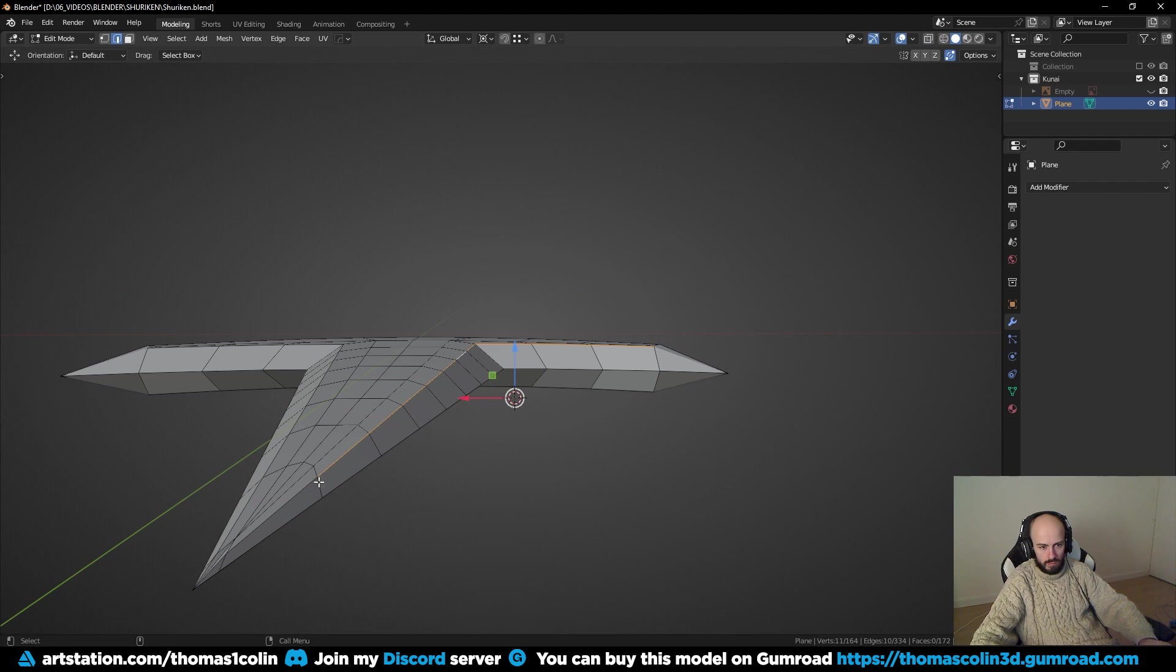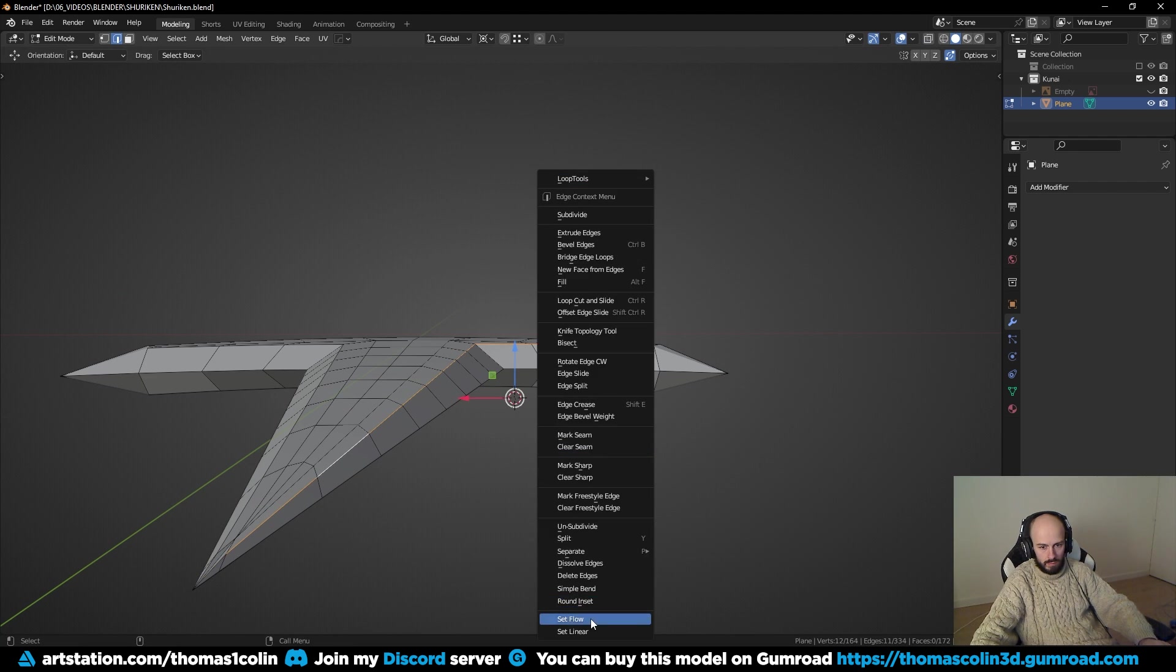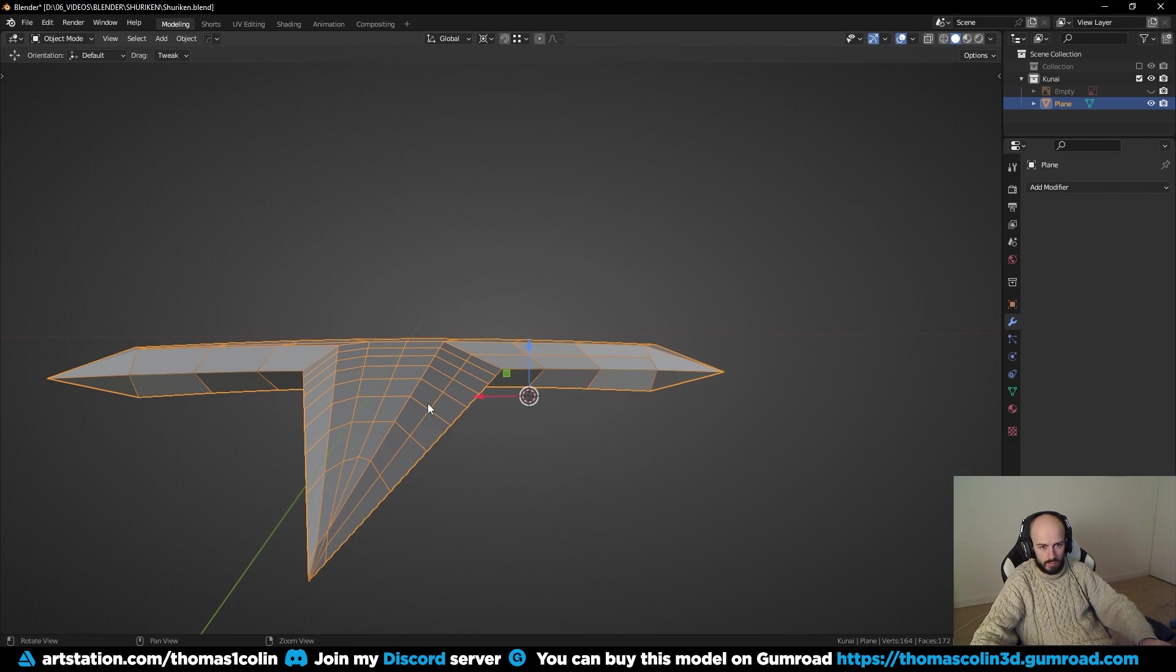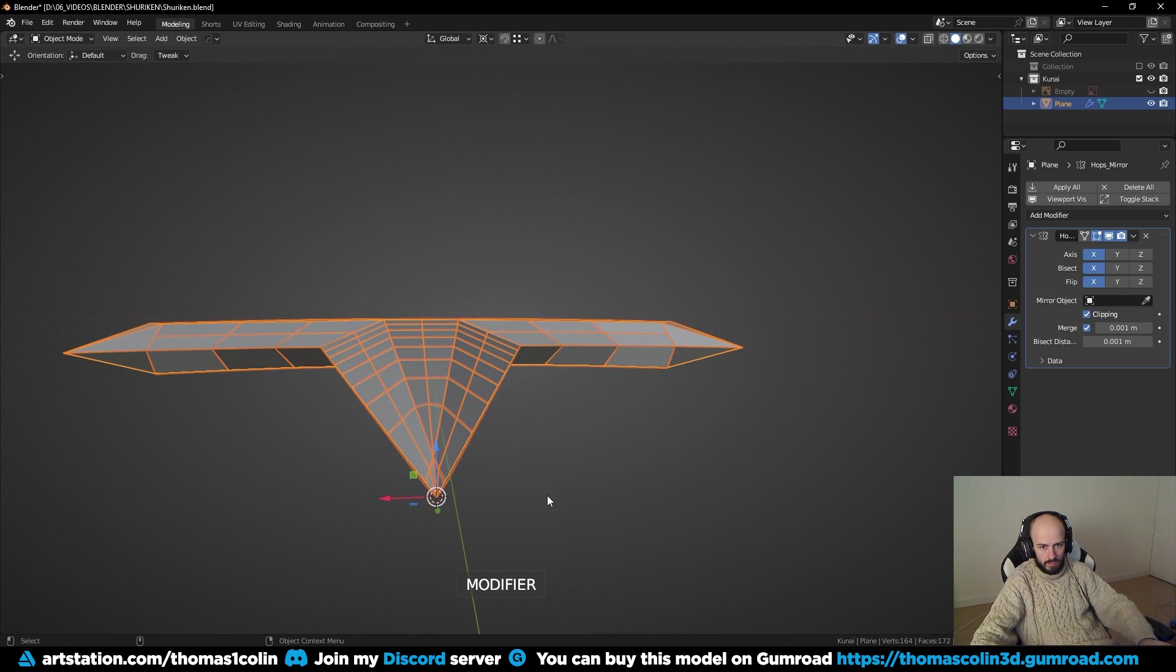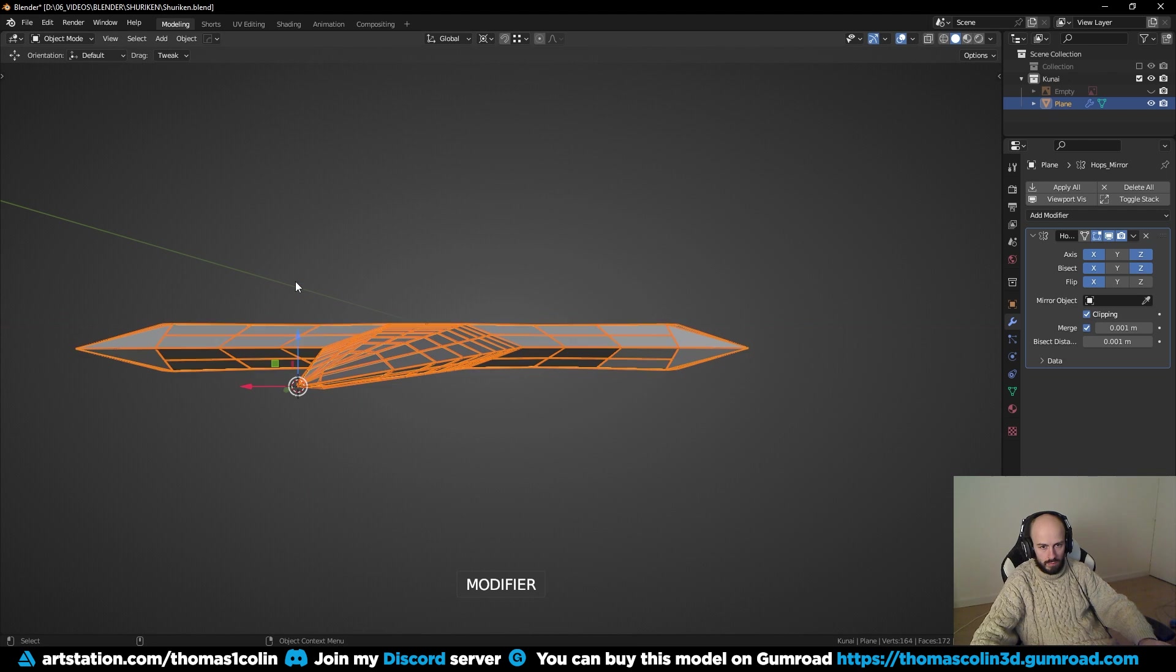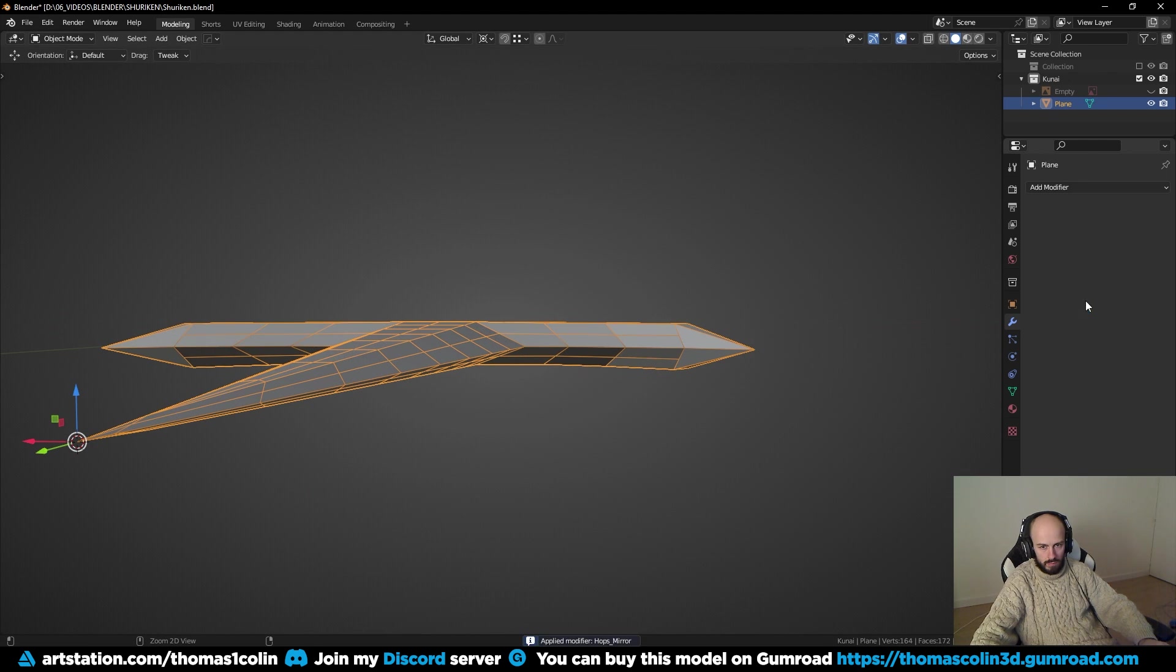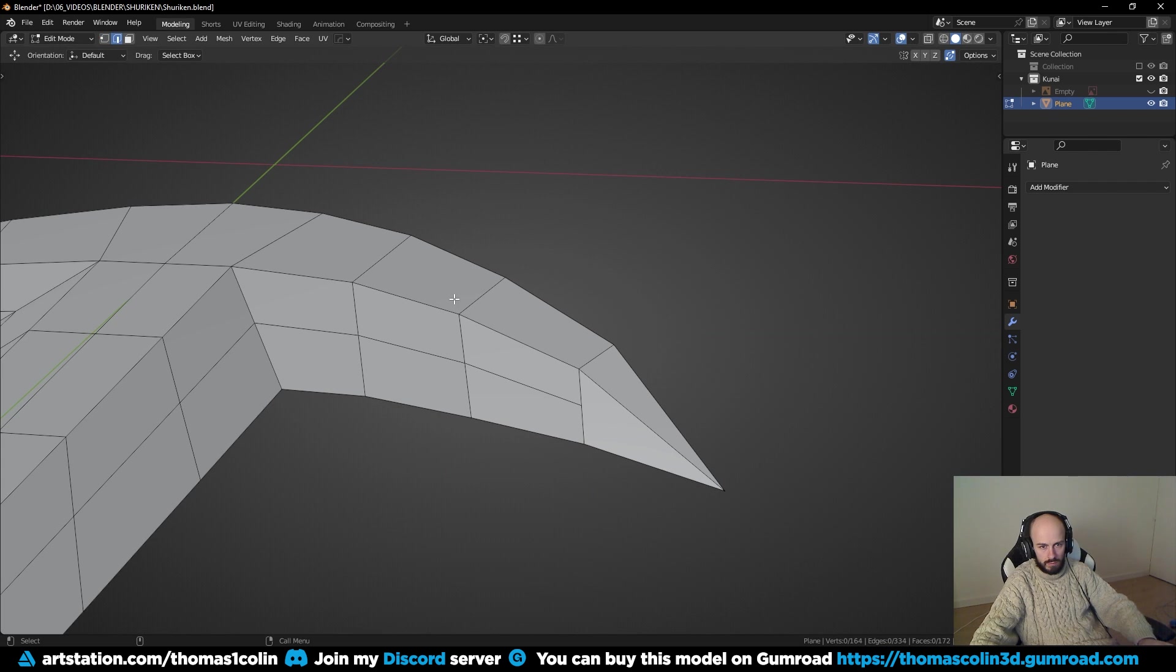Select this edge loop and make it flat. I used the SetFlow add-on to do that, it's a free add-on, the link is in the description. Put the minimum angle to 180 degrees to flatten everything. Mirror it to the other side. Adjust the curvature of the blade and add a support loop.